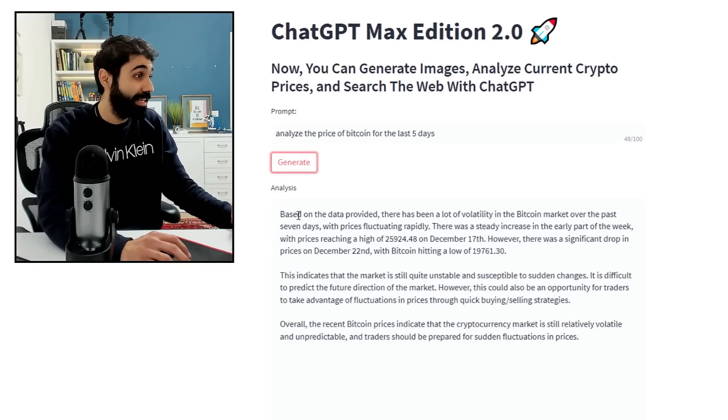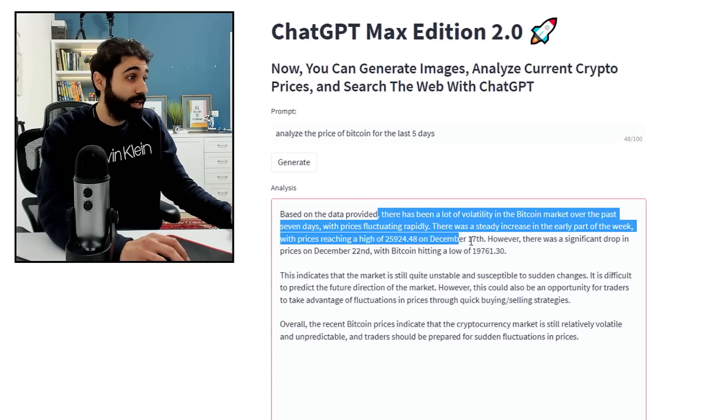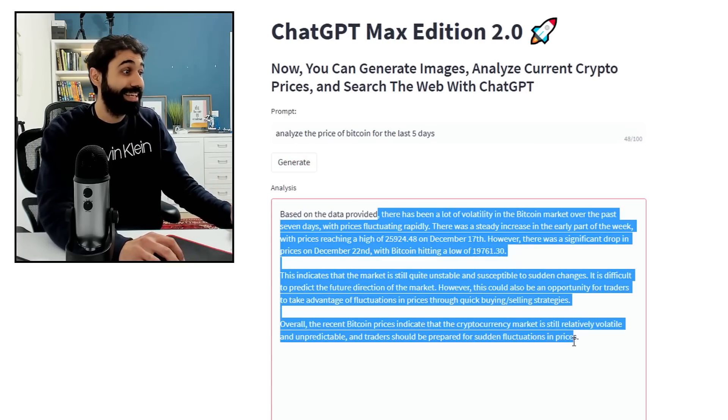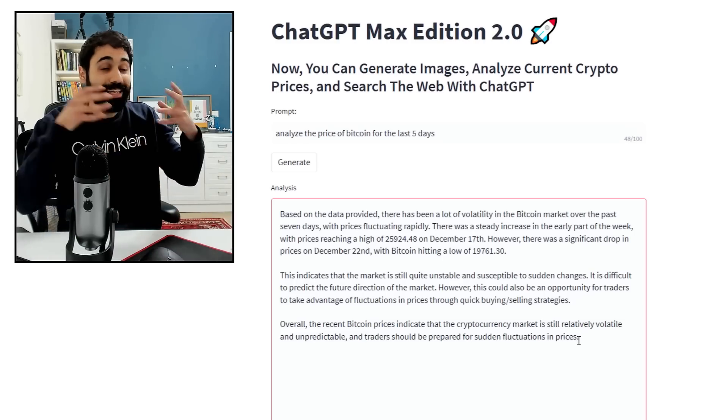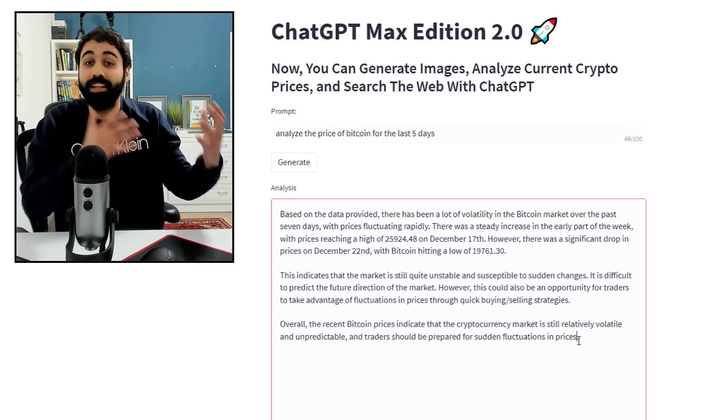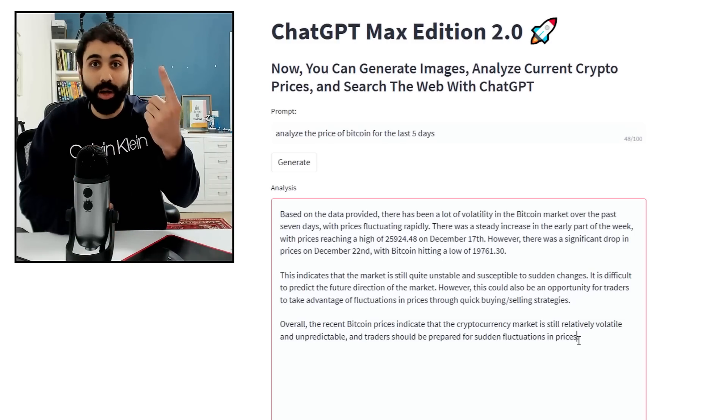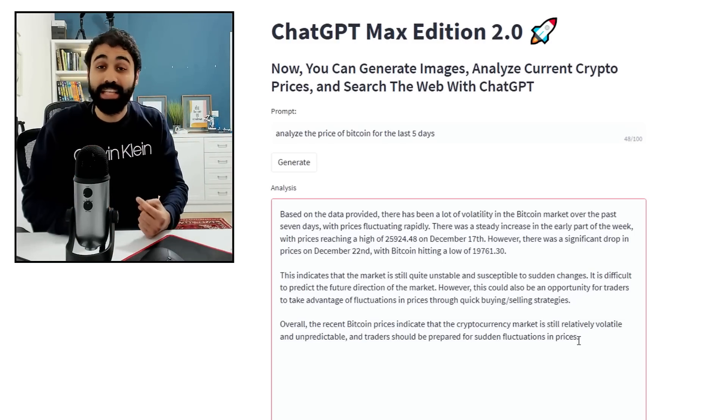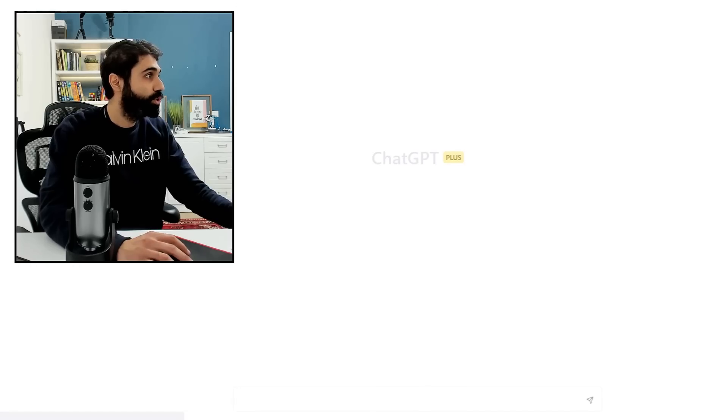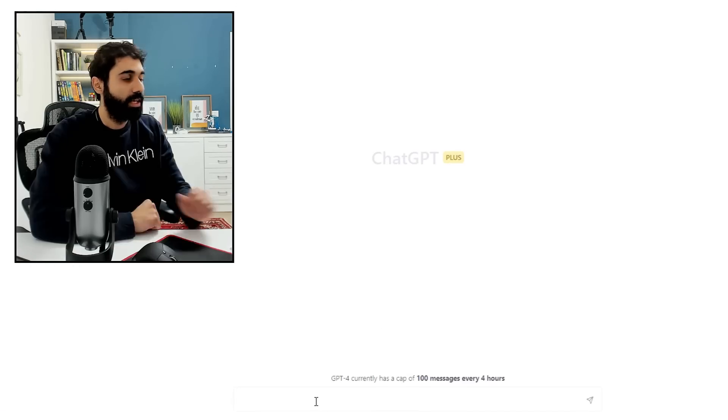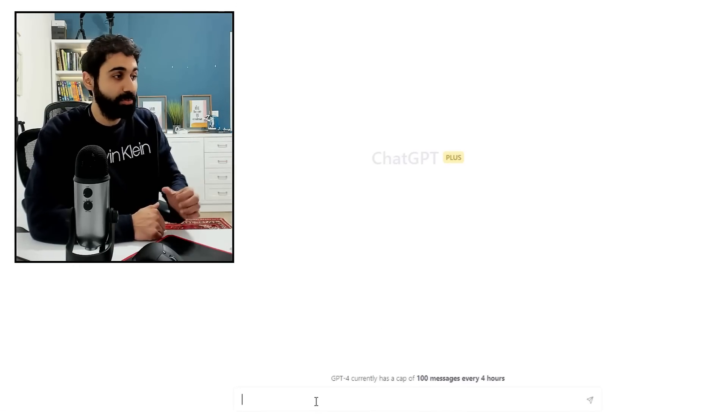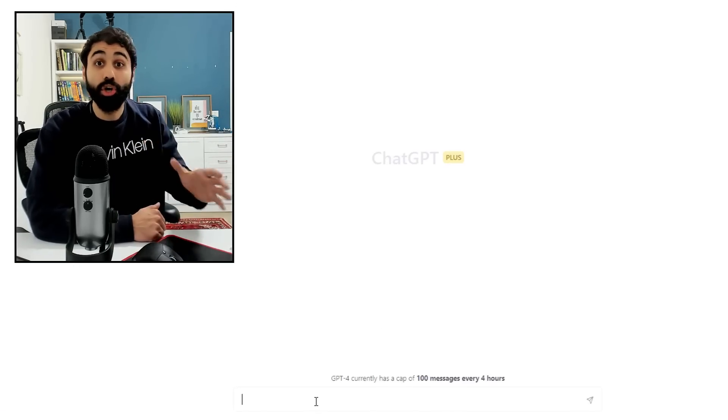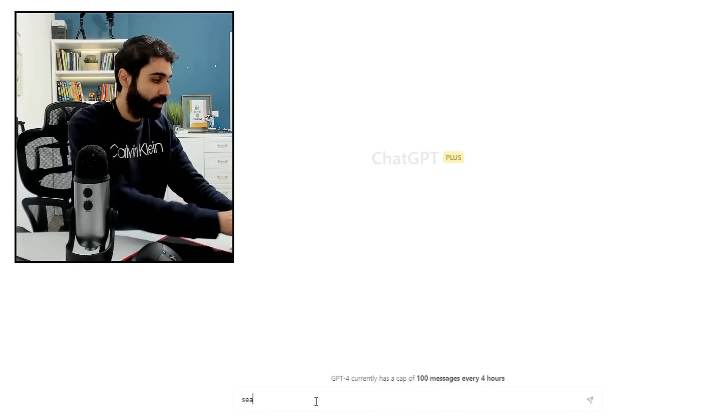Generate. And now it will analyze the current Bitcoin price and give you analysis. Awesome. You can see now based on data provided, the analysis is live right now. It can access live data. This is number one. Let's go to example number two. I will click on new chat again.